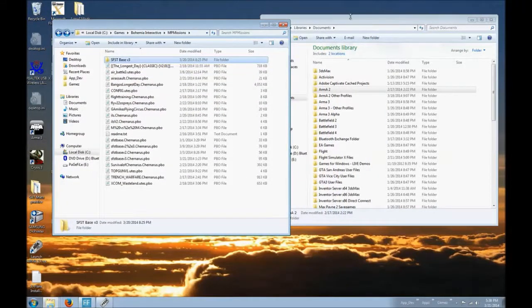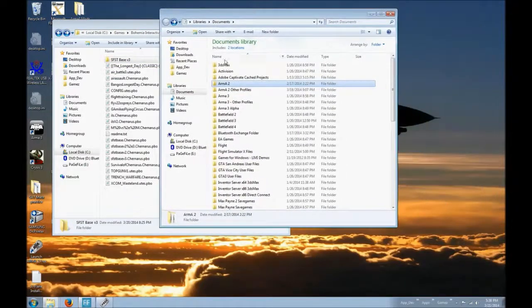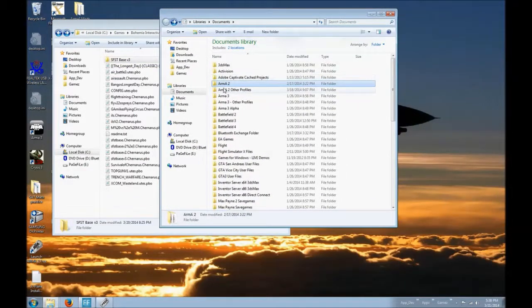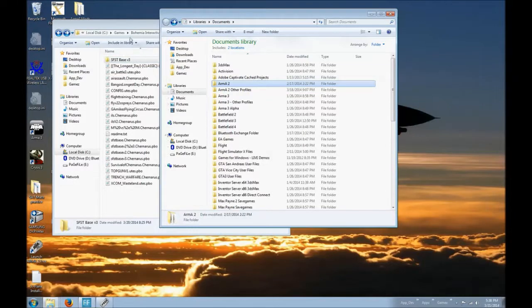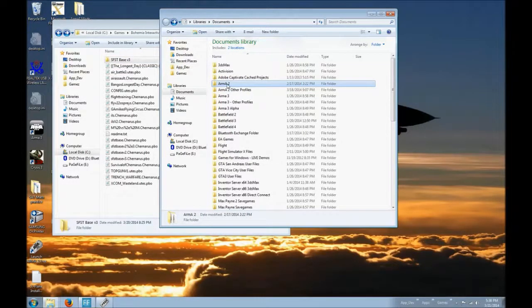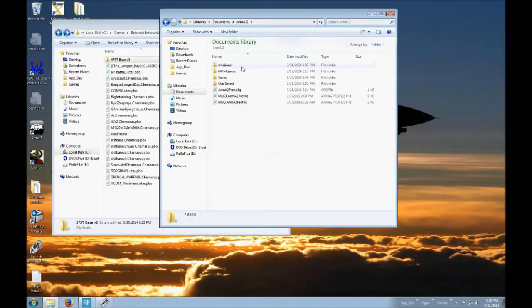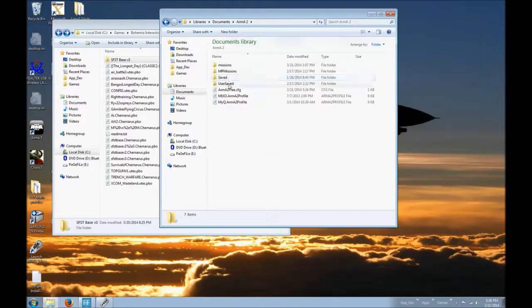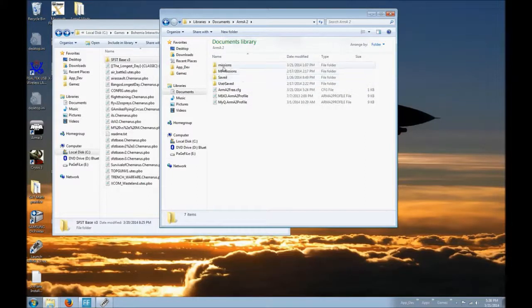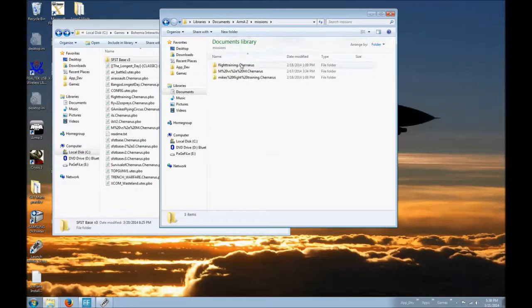What you need to do is go into the Documents Library and find the ARMA2 folder. Not the Bohemia Interactive folder. The ARMA2 folder. You'll get this list. It could be anywhere in here. Now, normally it would be under Missions. However, it's not here. You just saw me save it.